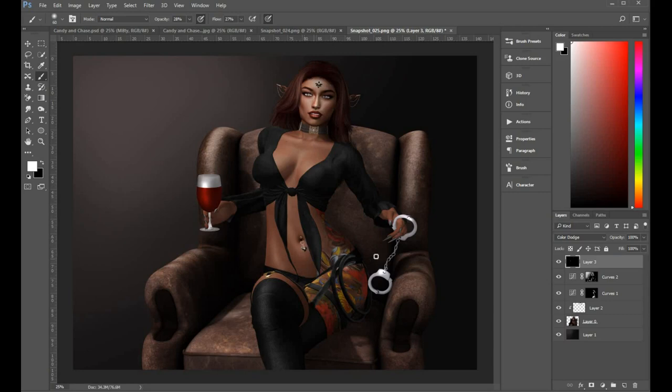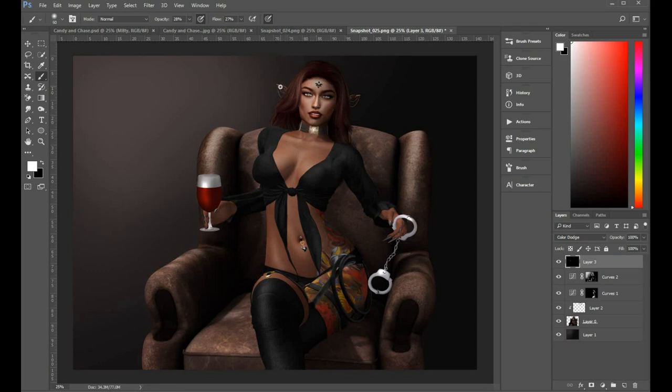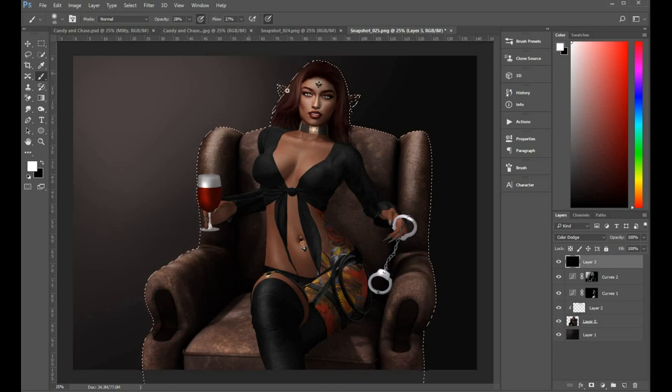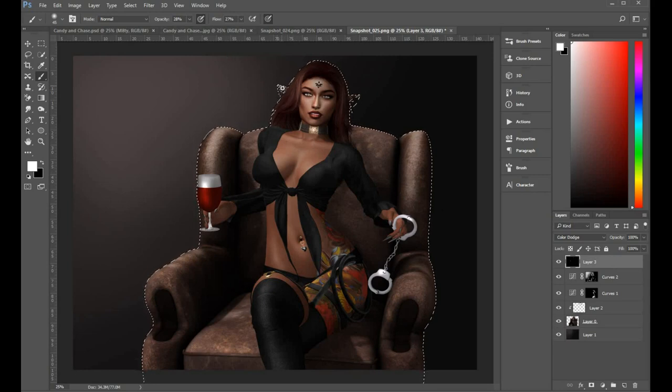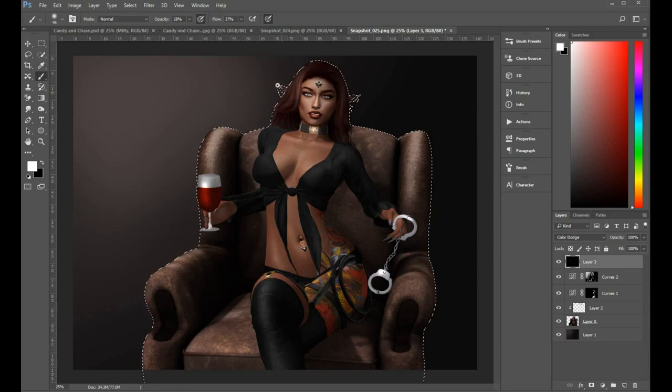Make a selection around the model in the chair by holding down the control key and left clicking on the layer with the model in it. And that puts a selection around it. And so it allows me to brighten up the edges without actually affecting the background.